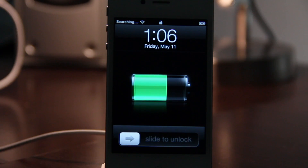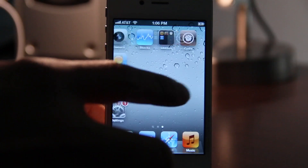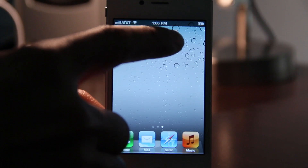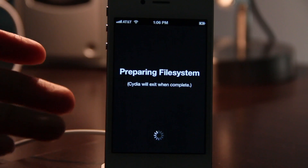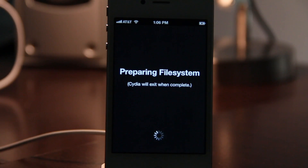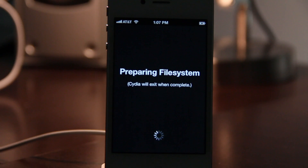We're back up to the lock screen. Go ahead and unlock the device — and there is Cydia. Let's load it up. You'll get a message saying 'preparing file system' — that's normal. It's going to take a while to complete, so hang in there for a few seconds while Cydia gets configured so it's ready to go the next time you load it up.